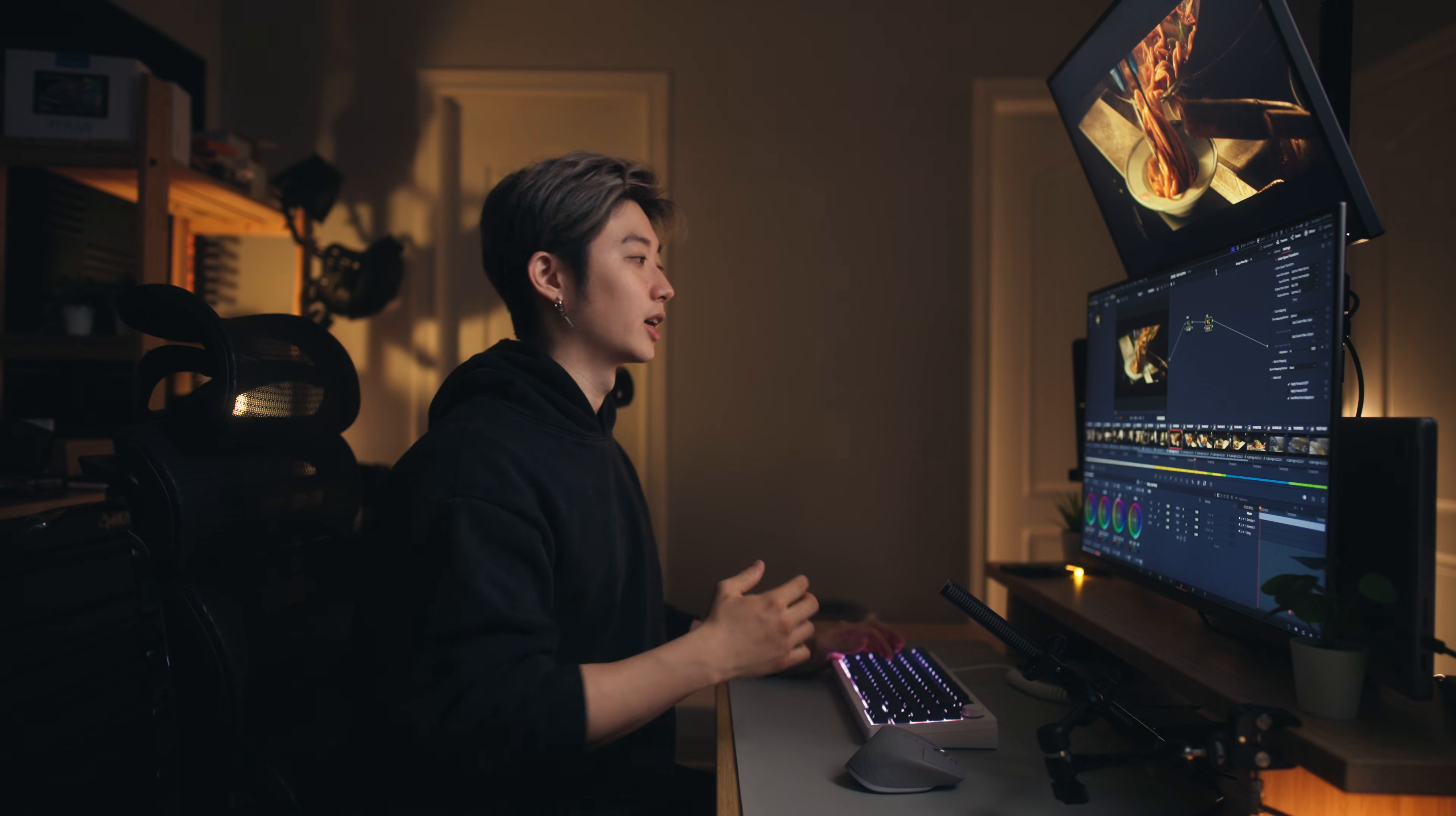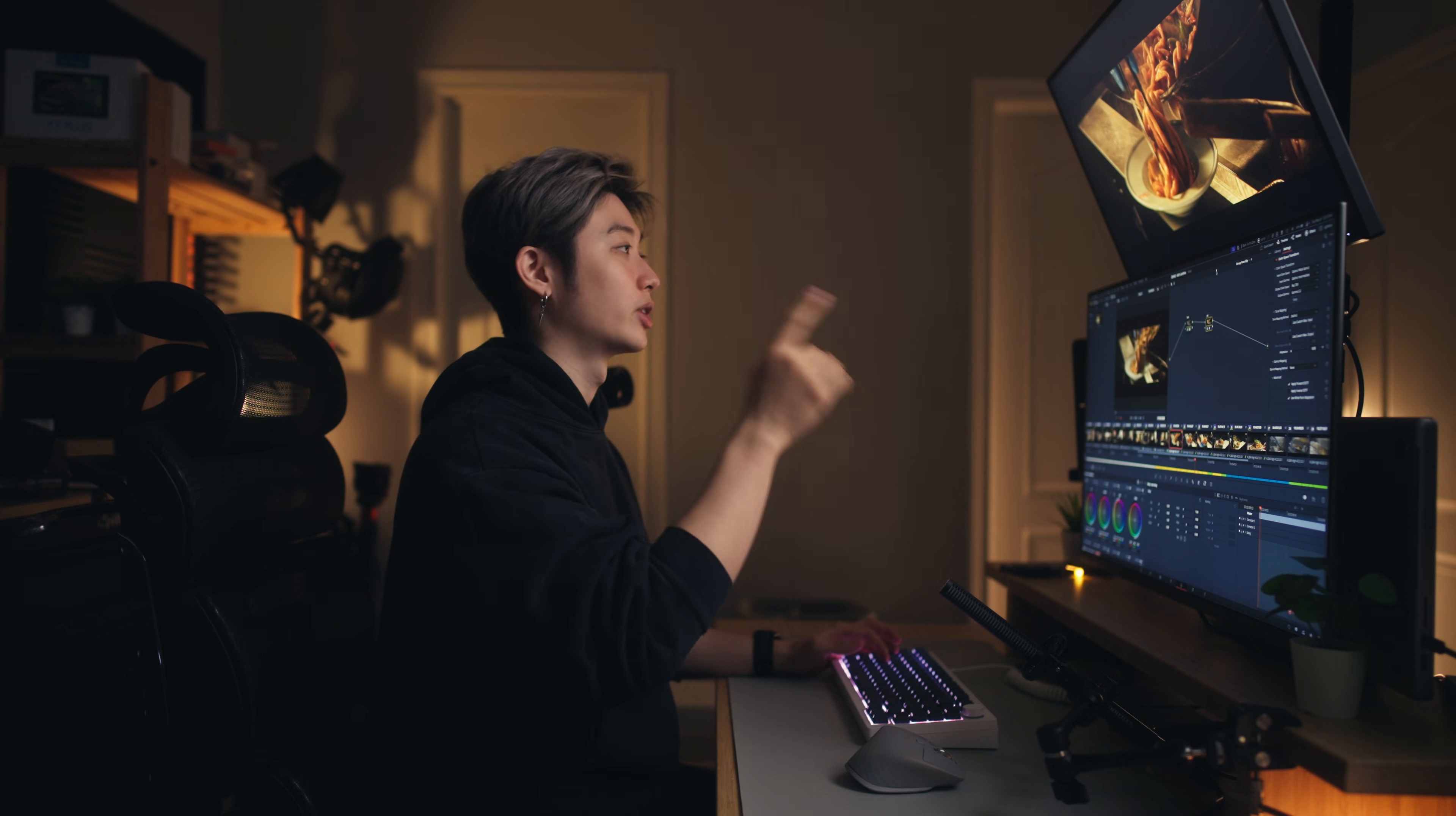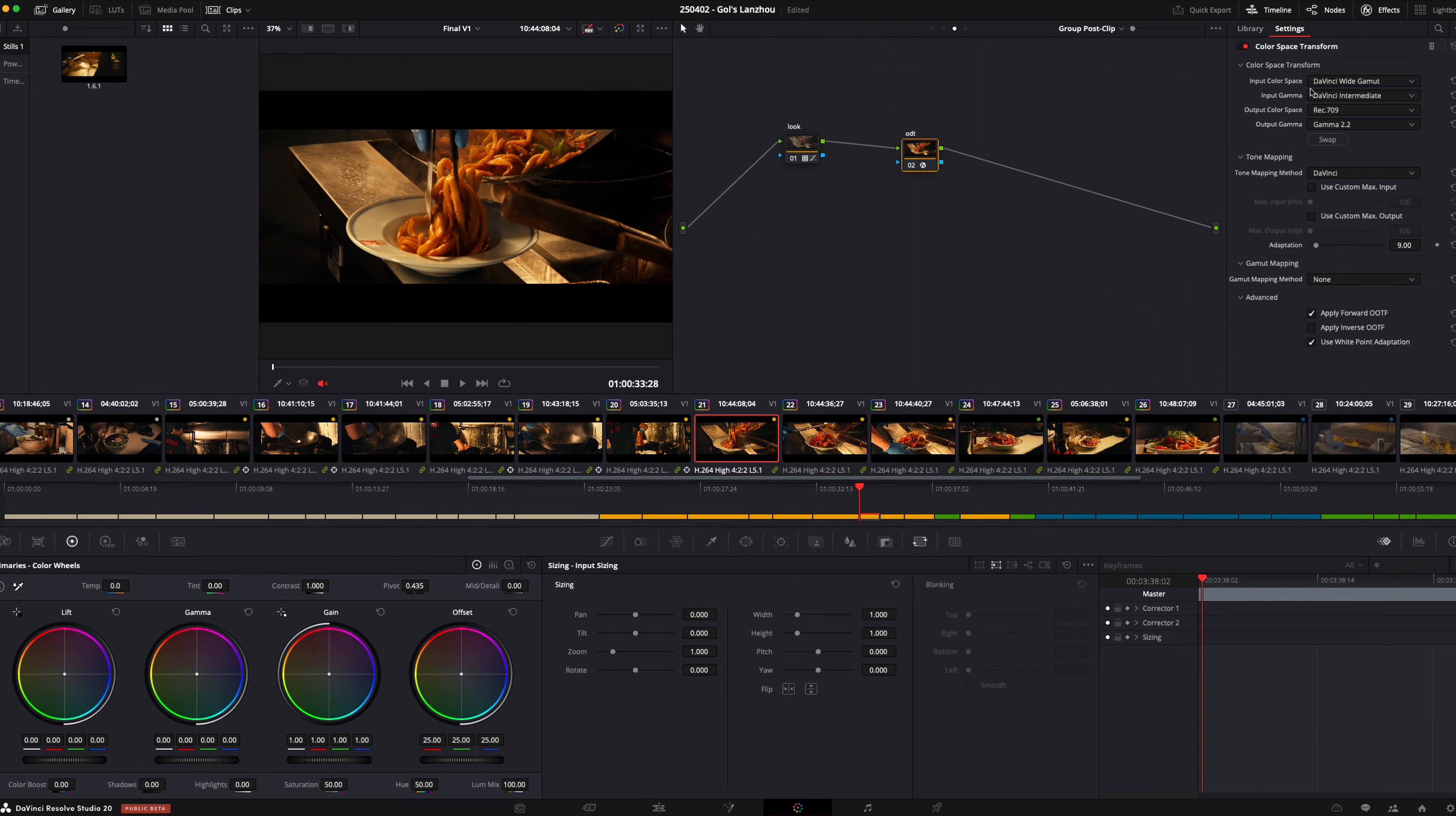Basically you just want to match everything. So because this project is used for web, my monitor is set to Rec.709 Gamma 2.2, my project output color space is set to Rec.709 Gamma 2.2, and my output color space transform is also set to Rec.709 Gamma 2.2.